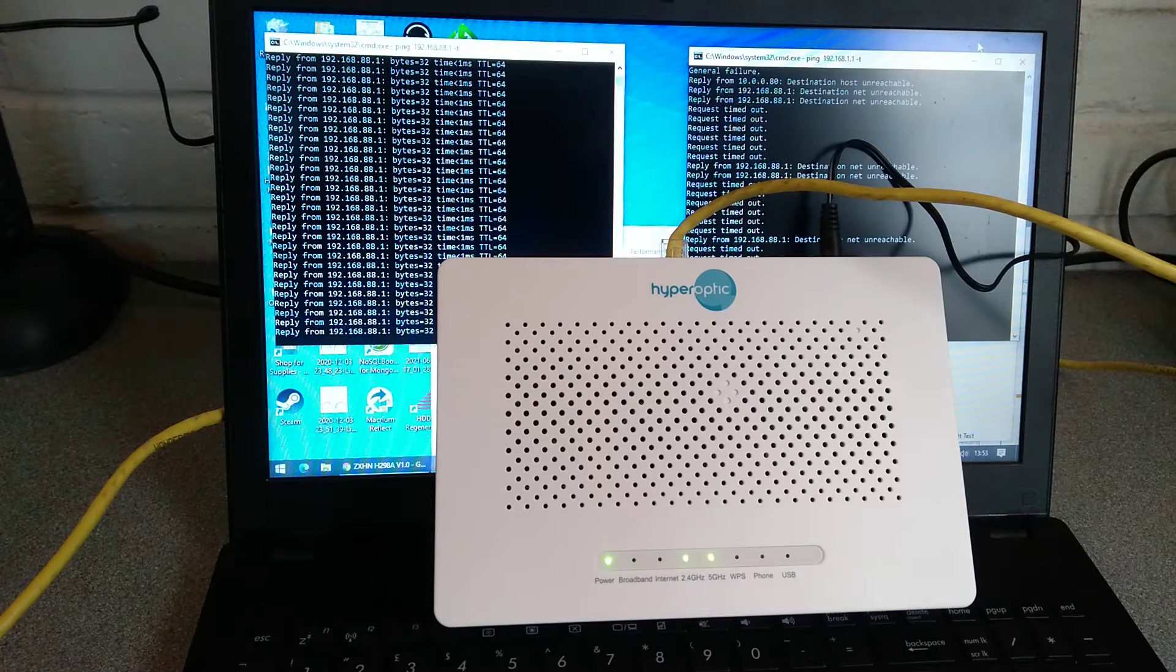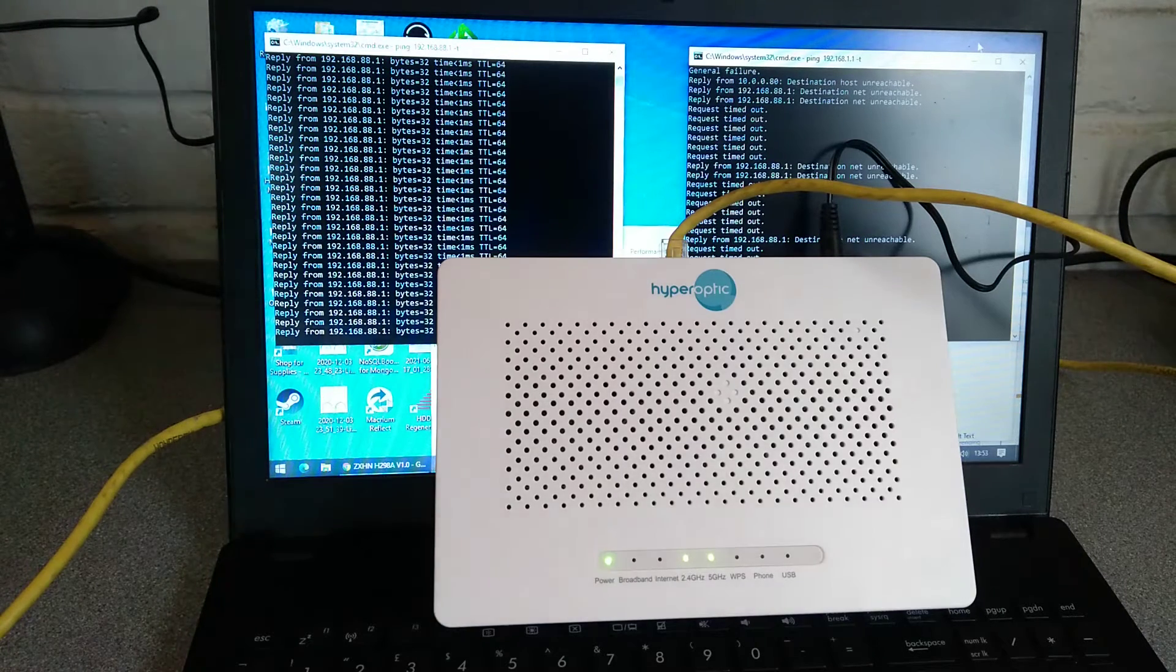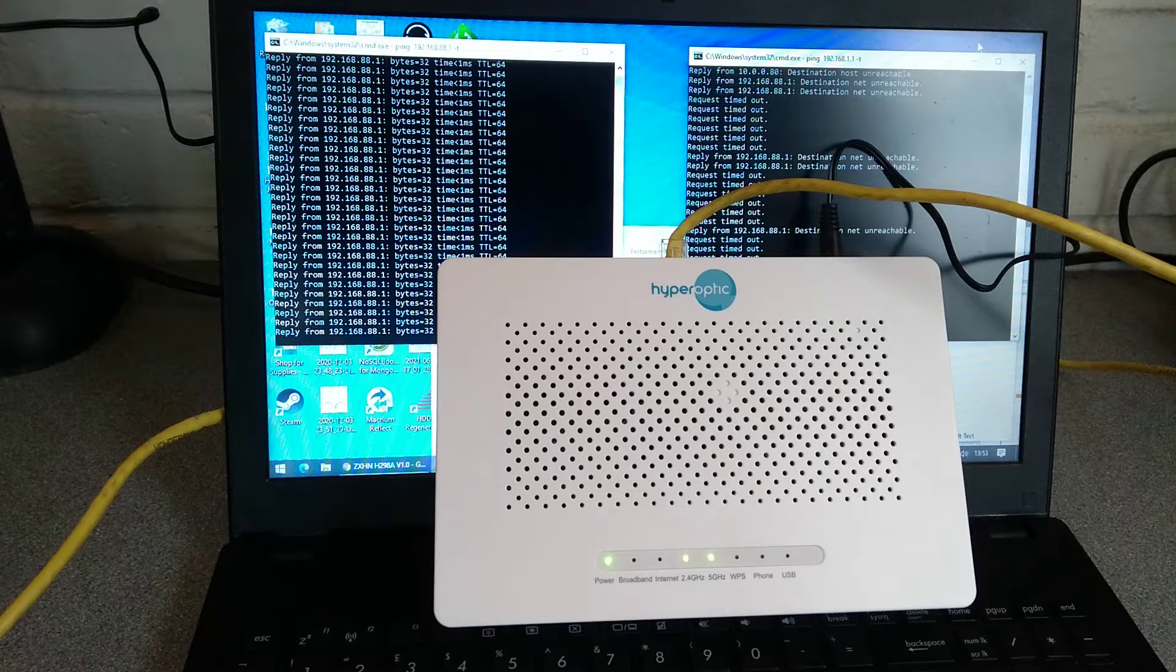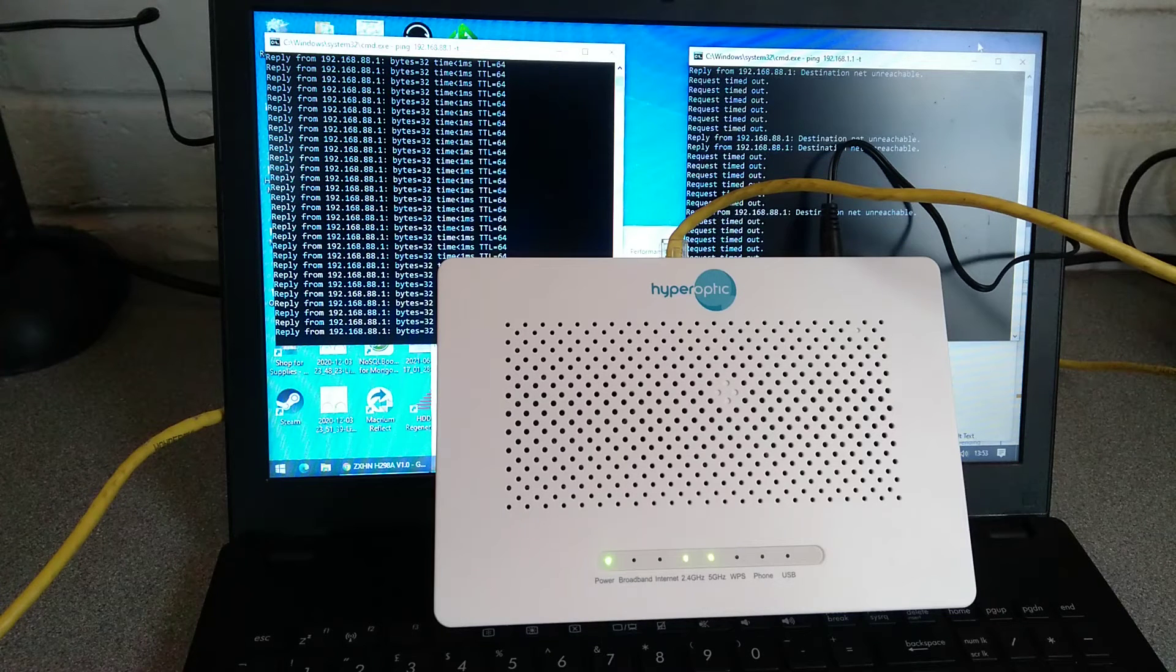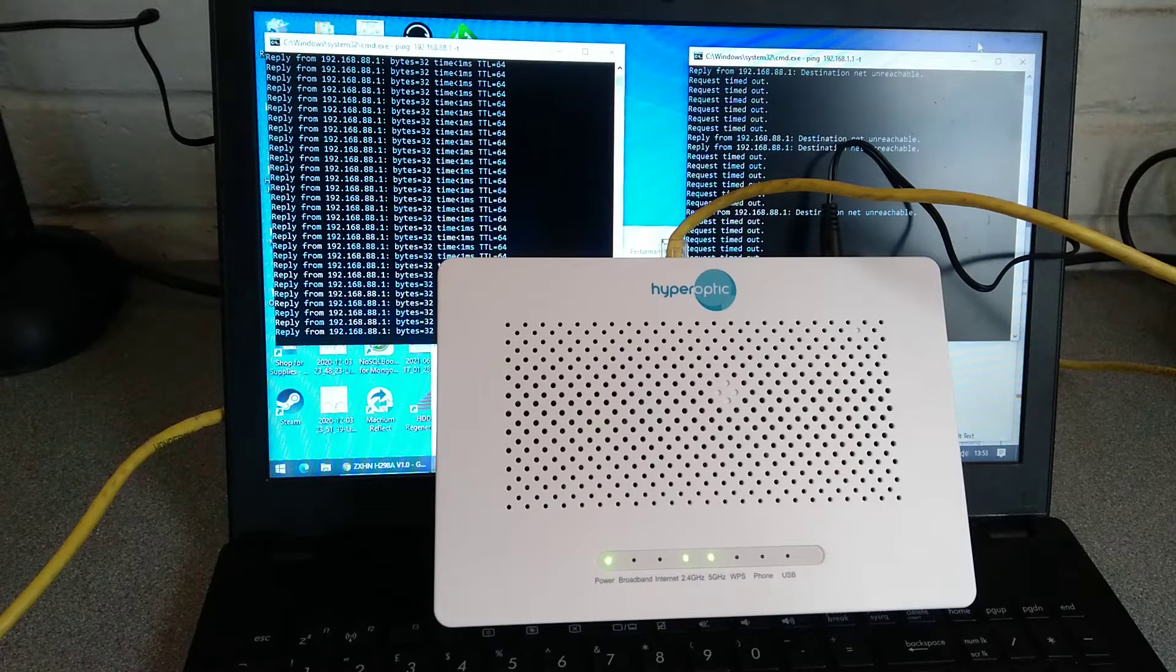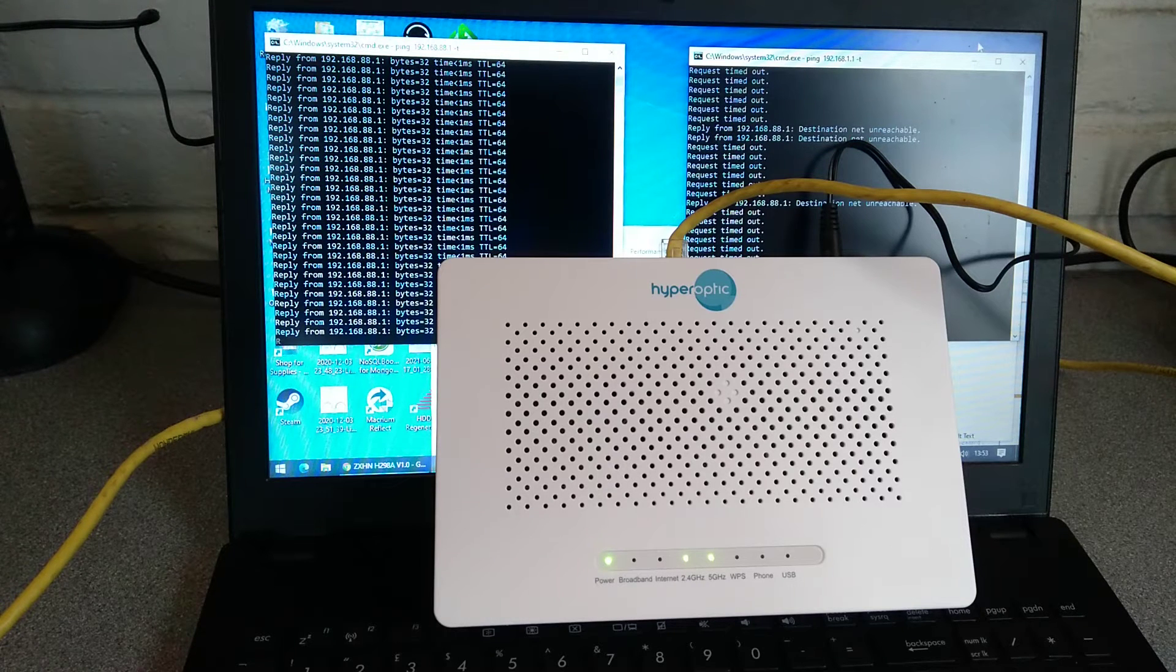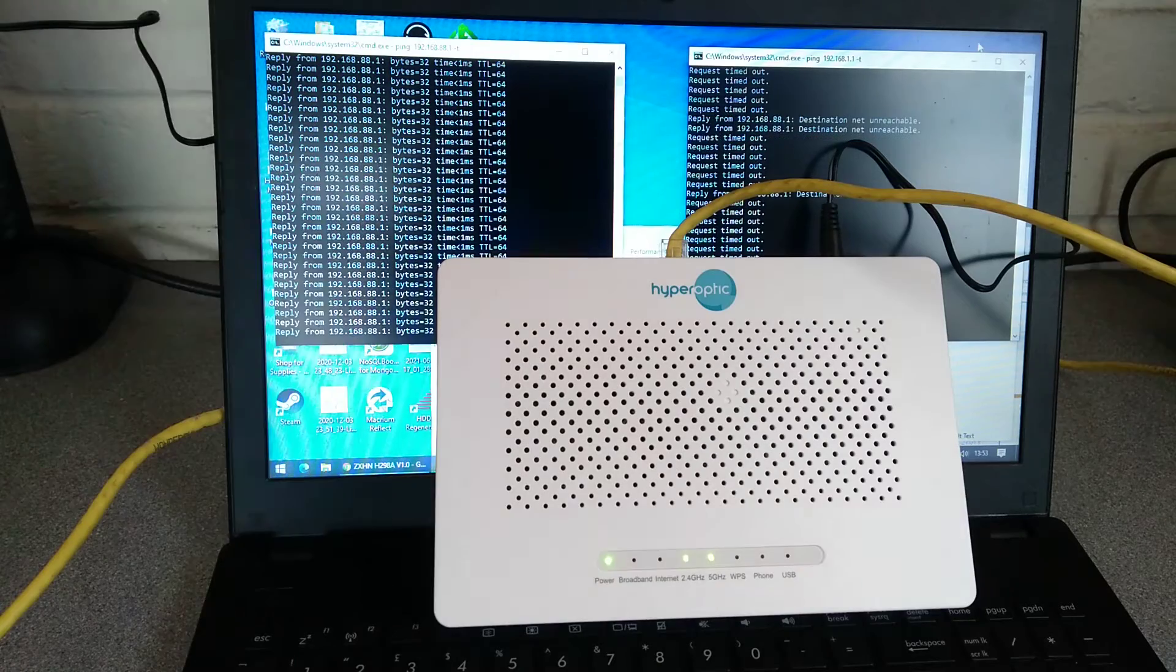Hello, here is a quick video on how to factory reset this Hyperoptic ZTE Corporation manufactured router, model number ZXHN H298A.